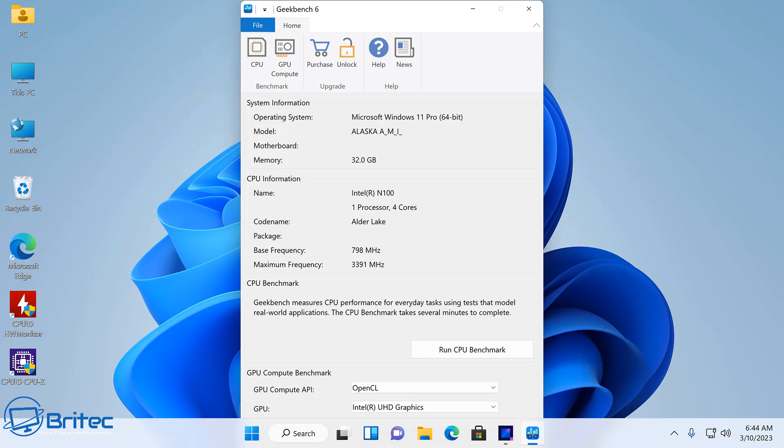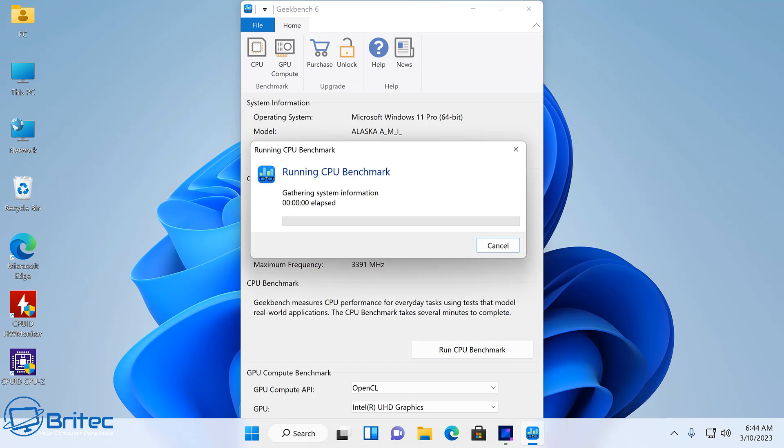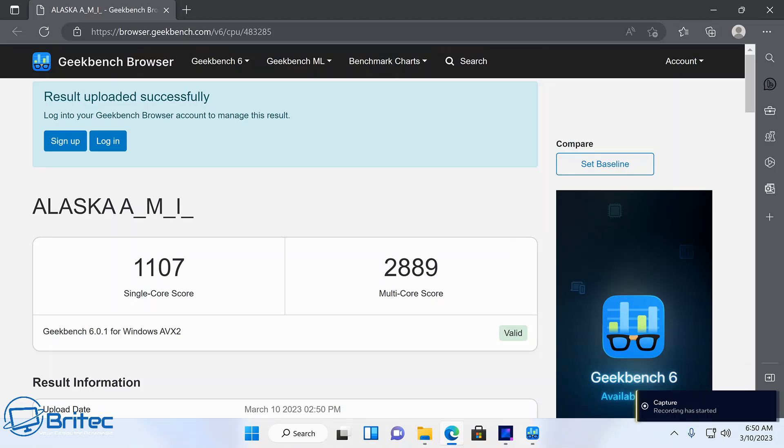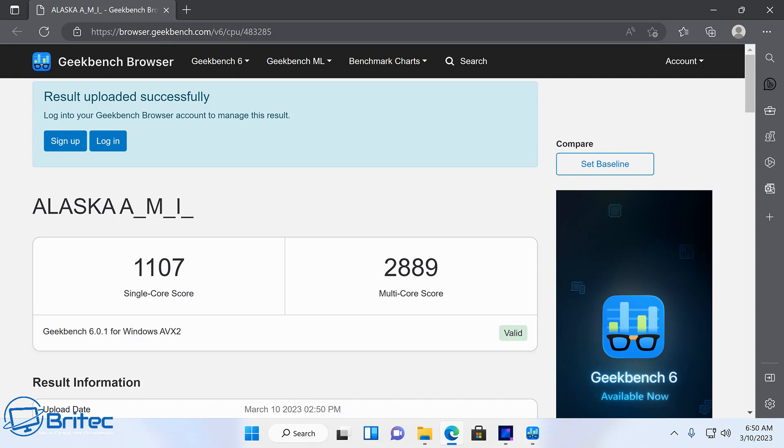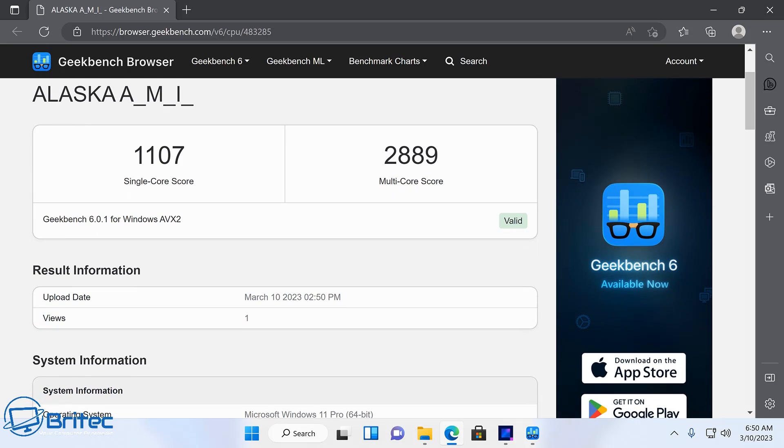Let's take a look at the benchmarks here. We're going to run Geekbench 6 and we'll run the CPU benchmark so you can see exactly the sort of power you can get for your money. For the CPU benchmark, we've got 1,107 for the single core and 2,889 on the multi-core.